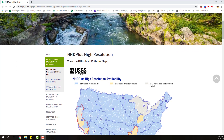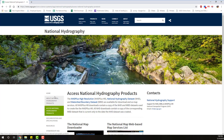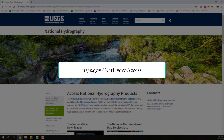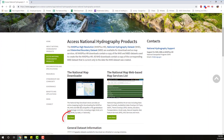You can download NHD Plus HR products and access services by clicking on 'Access National Hydrography Products' or by going to usgs.gov/nat-hydro/access. NHD Plus HR can be accessed through the National Map download viewer.